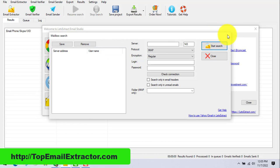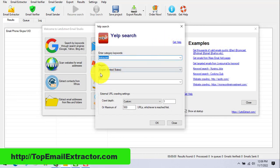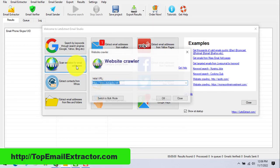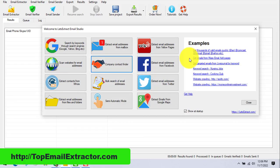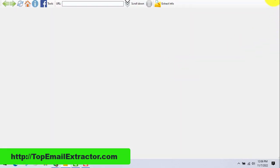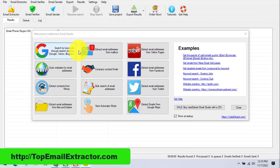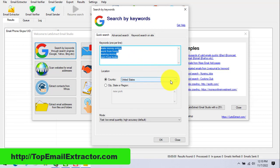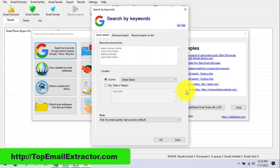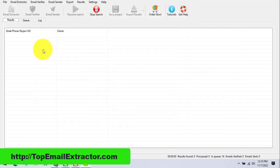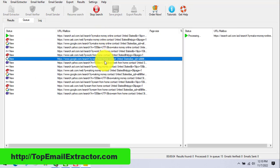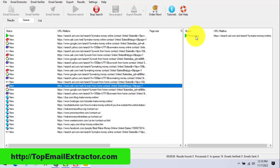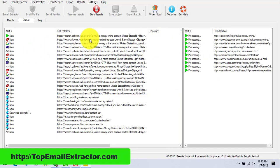You can also extract emails from mailboxes, and you can find all kinds of businesses like restaurants and dentists. There's also a website extractor, company contact finder, and Facebook email extractor. It has other features like Twitter bulk email extraction. Just add your keywords, click go, and the software will generate links related to those keywords.